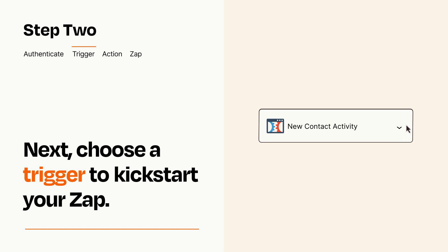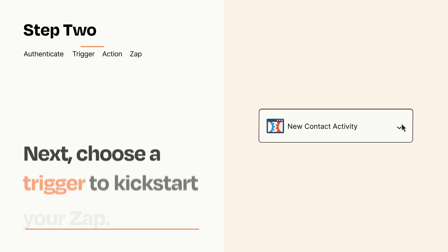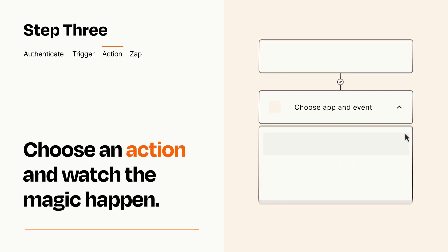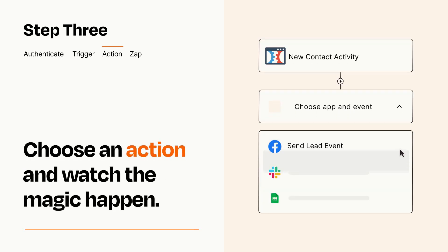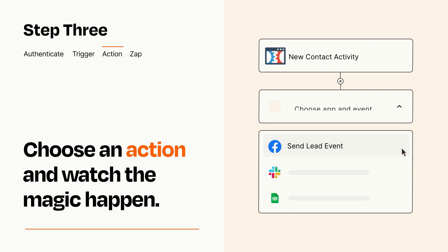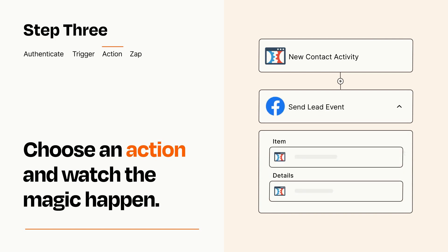This last part is where the magic happens. Choose the action you want to happen in your target app. You'll see a bunch of fields where you can specify the details of your Zap. You can type free form text or pull data in from your trigger step as needed.